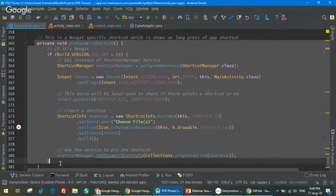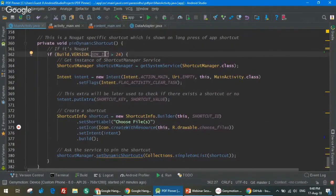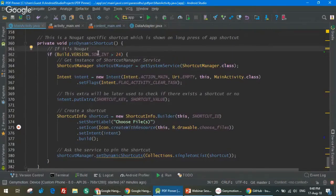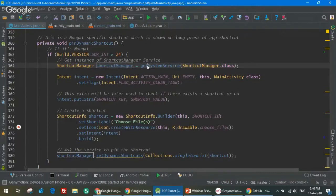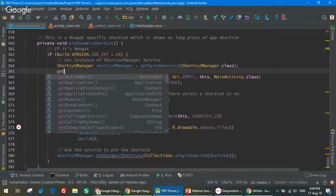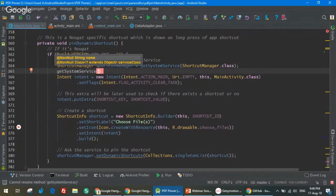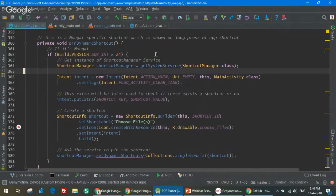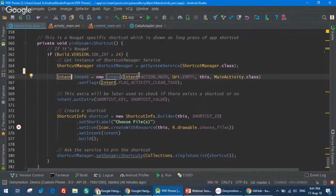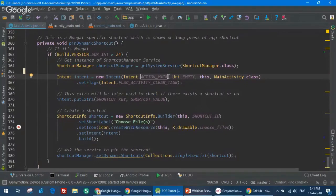This method will be called in onCreate. The first step here: check if it is Nougat or higher — API level greater than 24. Again, I'm using an instance of ShortcutManager via `getSystemService`. For anyone wanting to know, we use `getSystemService` to obtain many services like notification service, alarm service, and many types of system services. Now, I'm creating an intent with `ACTION_MAIN` — because we need to go directly into the activity. I'm setting the flag `FLAG_ACTIVITY_CLEAR_TASK` which tells Android to clear any previously opened activity and create a fresh one.